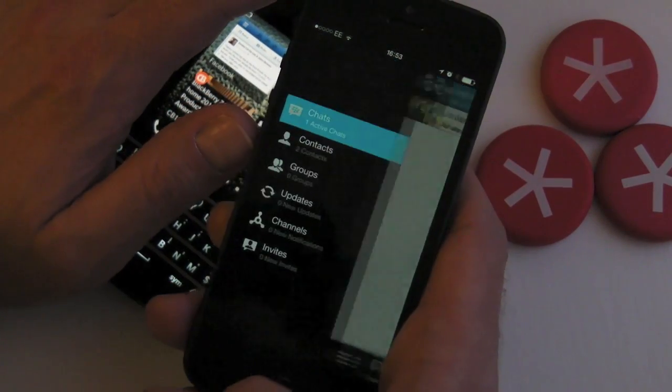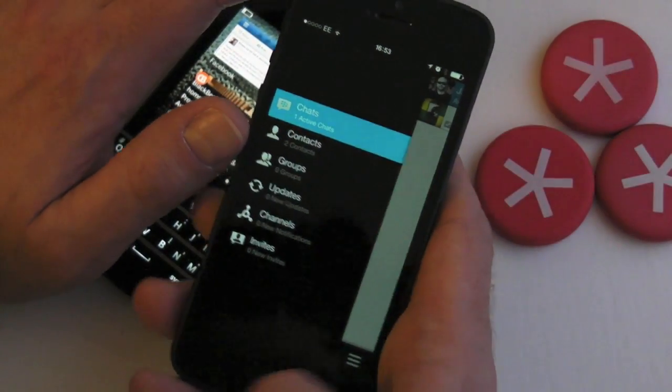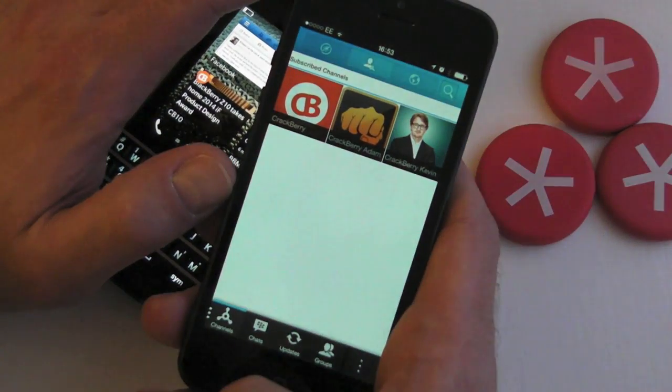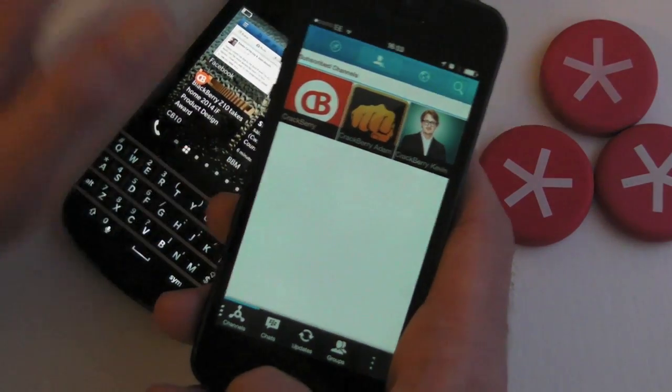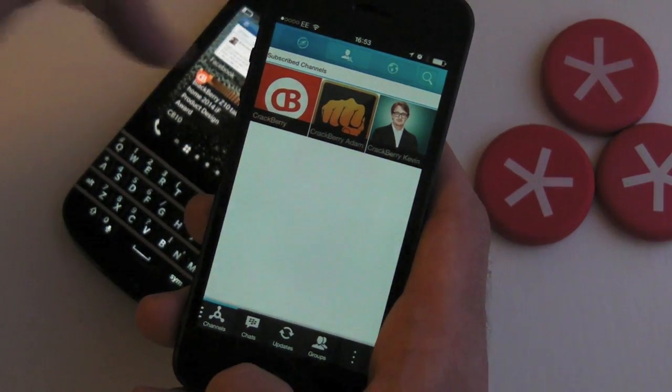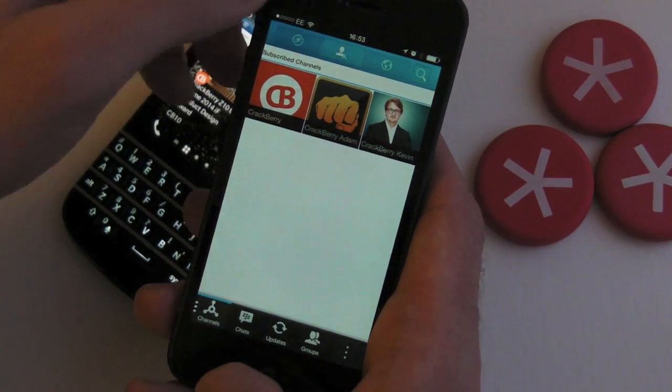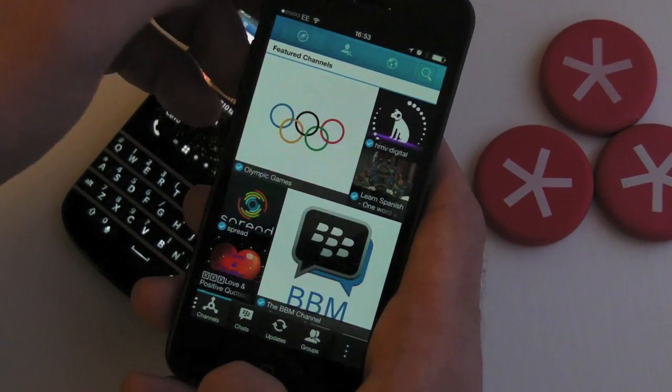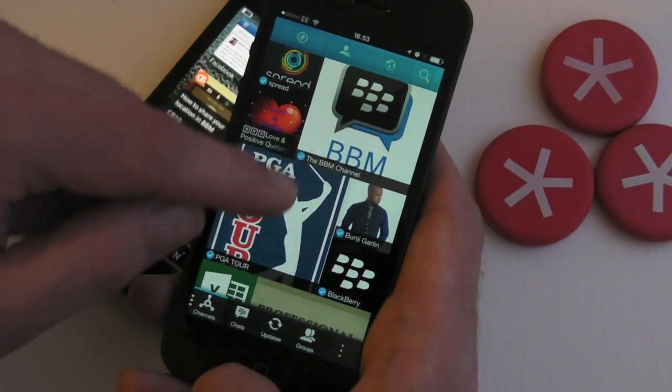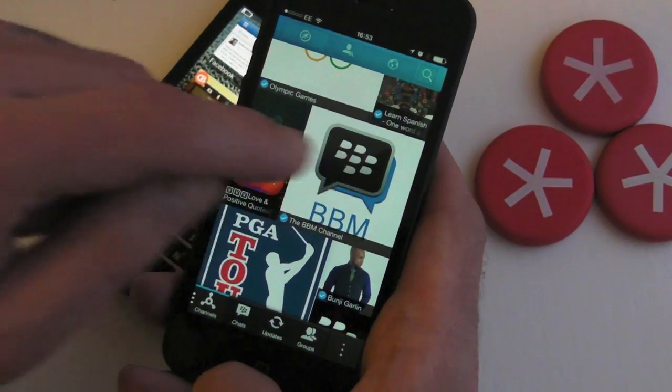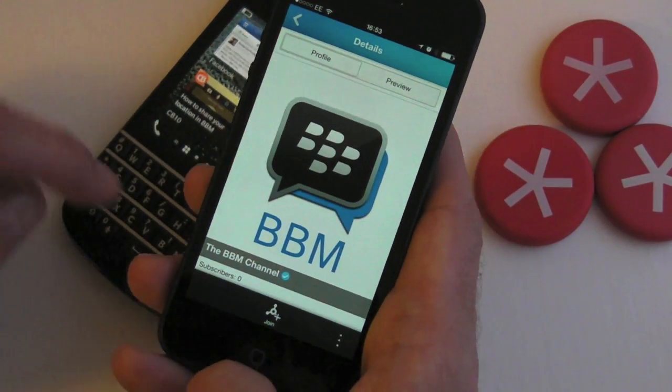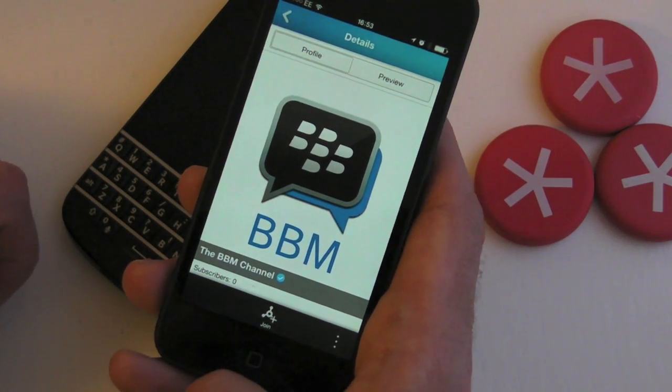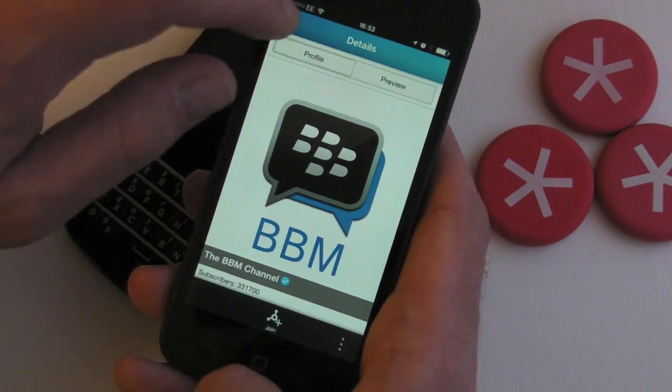If we jump into the main menu, you'll see we've got channels here now. Up at the top we've got some tabs, so one on the far left is actually the featured channels. You can jump into any of these and just hit the join button at the bottom to subscribe.